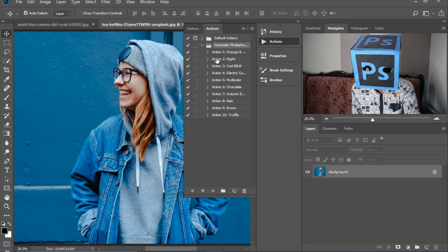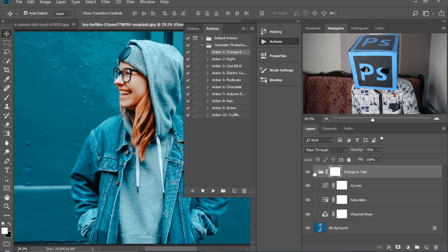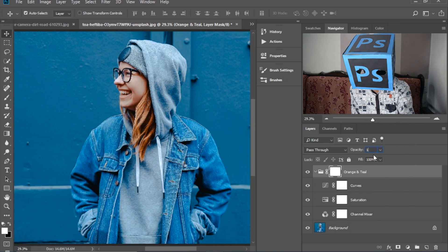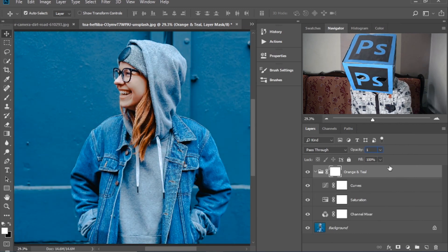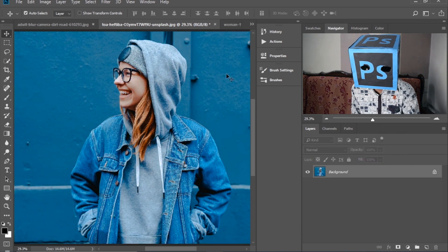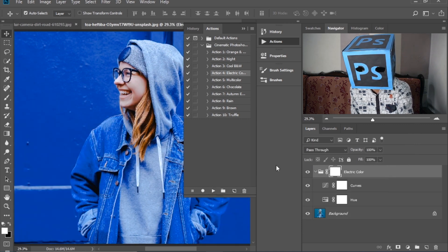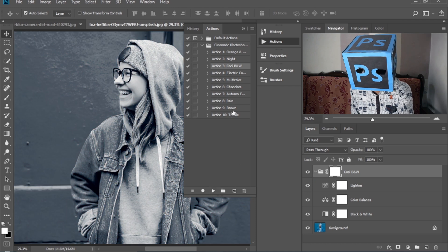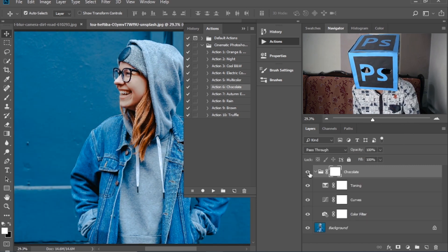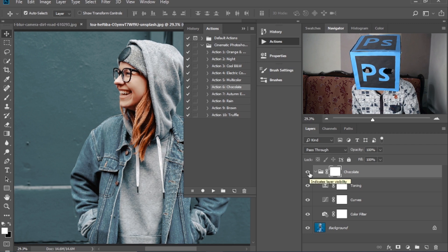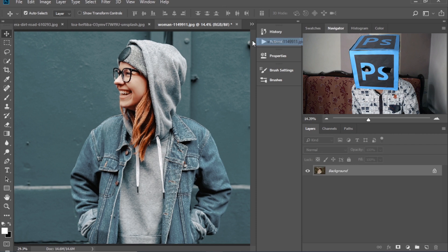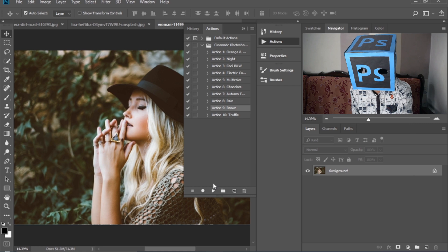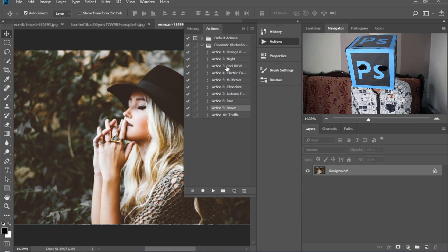Now let's apply another one on this image. You can simply decrease its opacity. Let's try various actions on different images by selecting the action and clicking play. Wow!